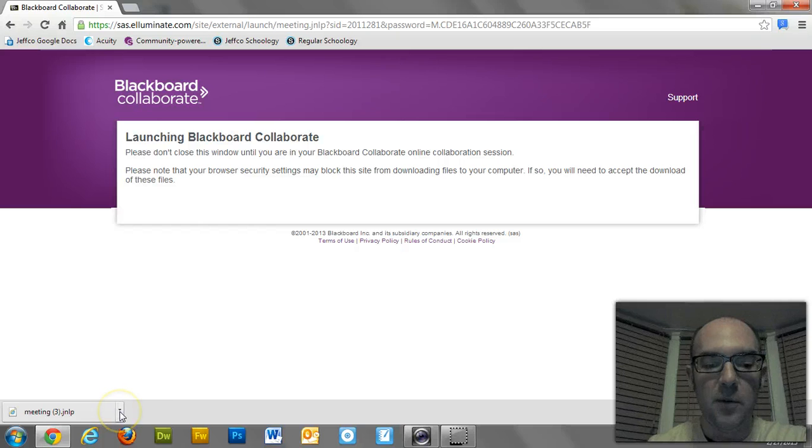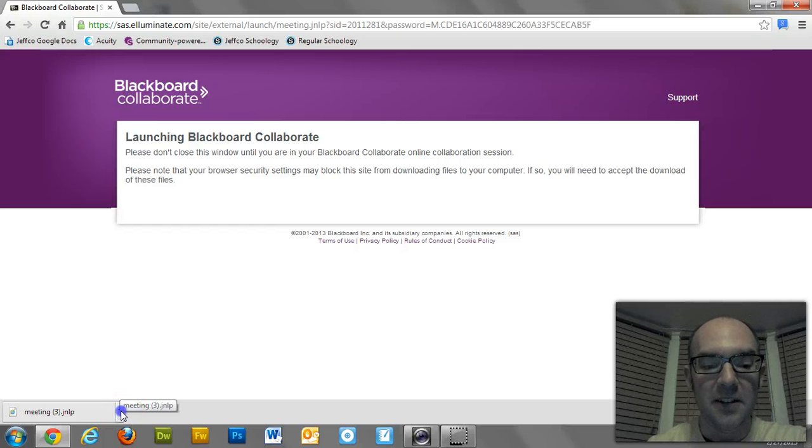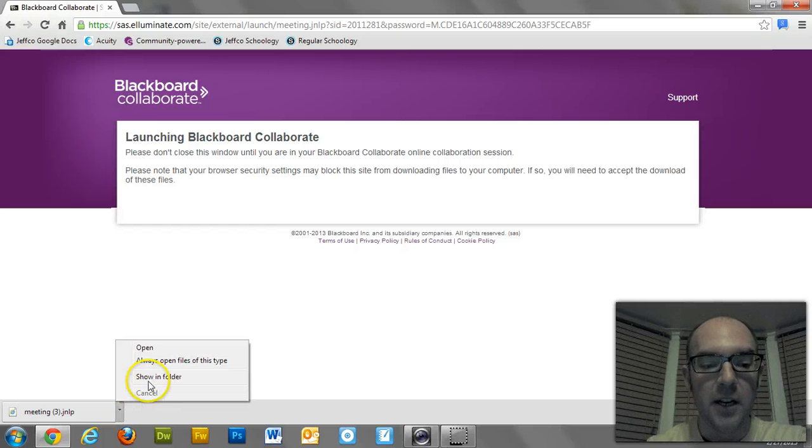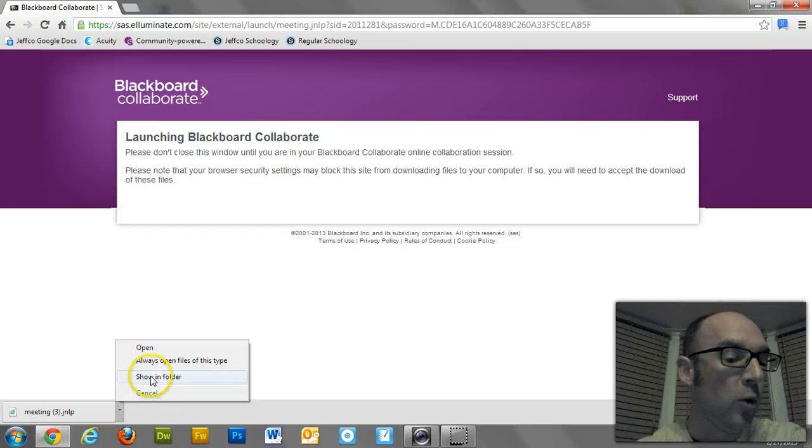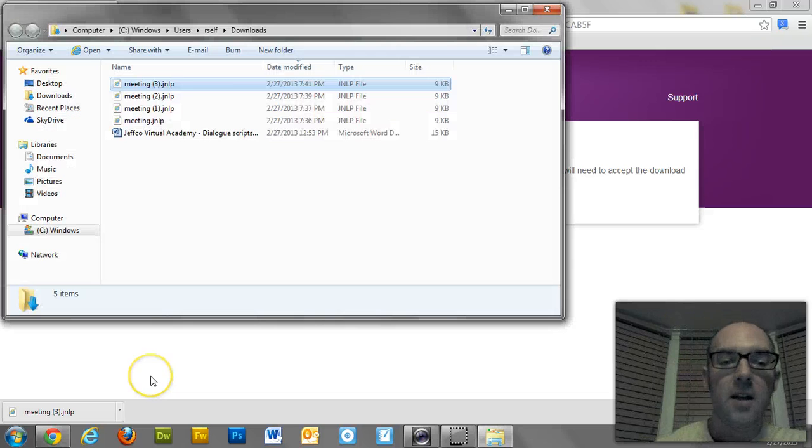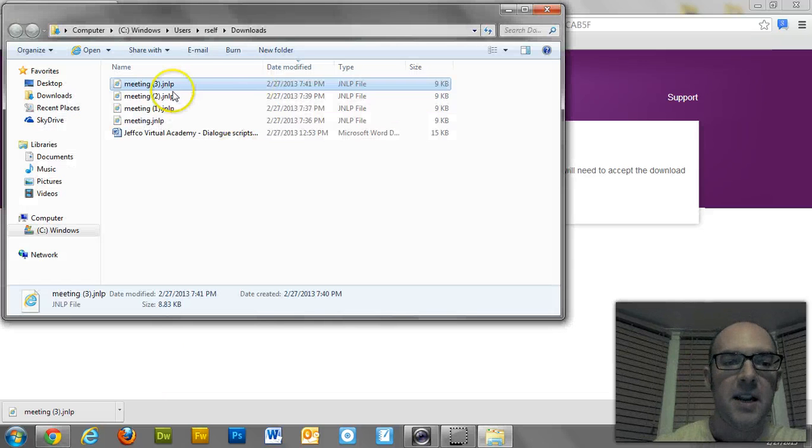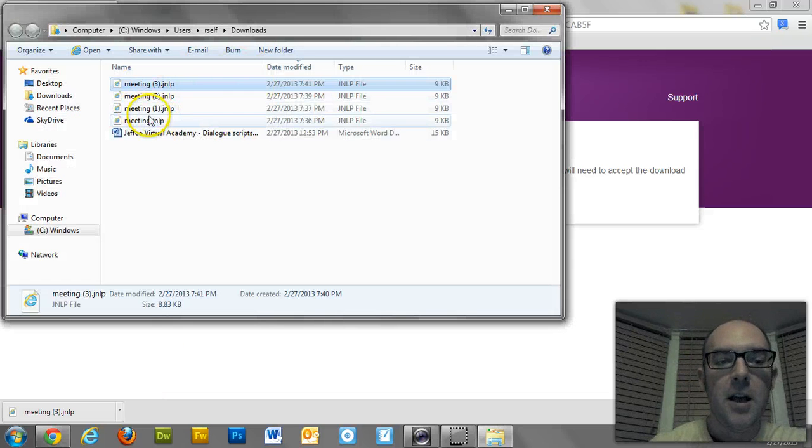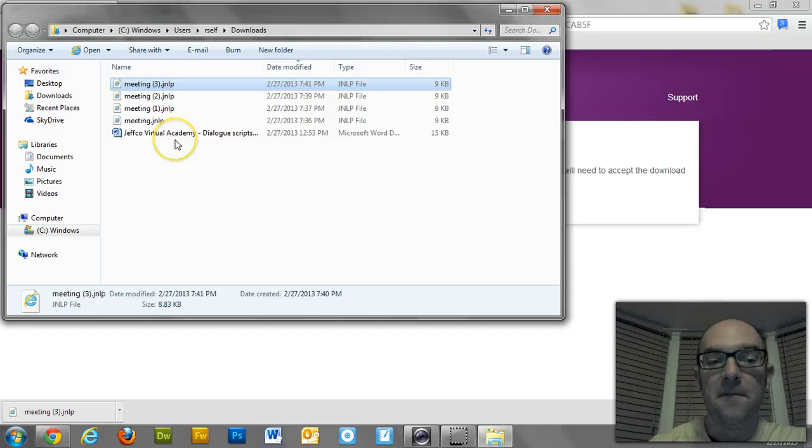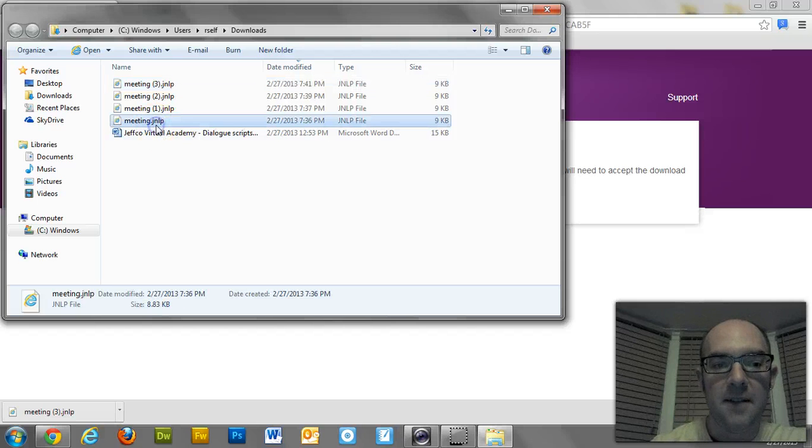But if you want to just find it quickly, you can click on the little down arrow over here and show in folder. That's where it is. I got all these little things in my downloads folder.